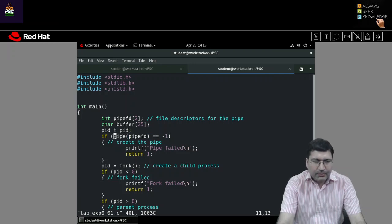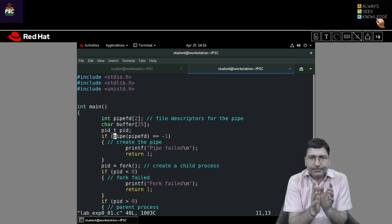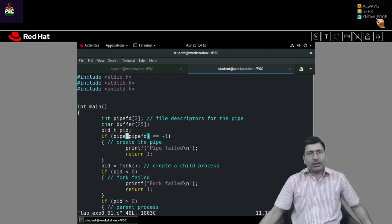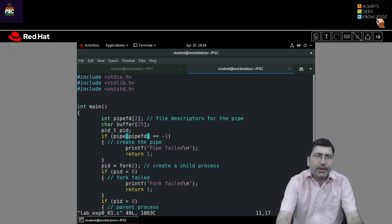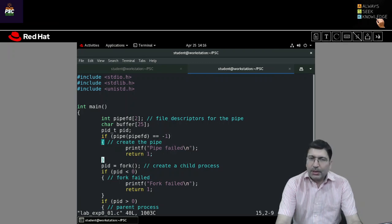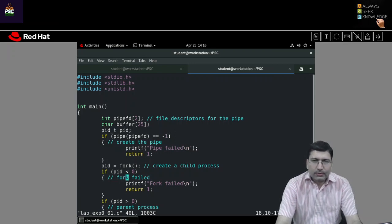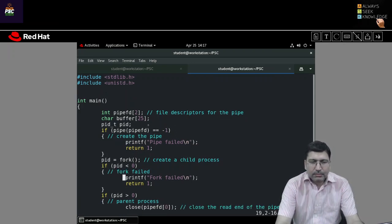The first thing I check is for errors — I call the pipe function passing the pipeFD array. If it works fine, both file descriptors will be initialized. If it does not execute successfully, it will return -1. Then I call fork to create another process. If the PID returned is less than zero, that means there is an error and fork didn't work fine.